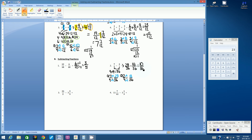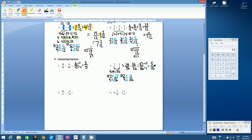10 and 36 are both even numbers, so this is not in its lowest form. Divide the top and the bottom by 2: 10 divided by 2 is 5, 36 divided by 2 is 18. Are there any numbers that divide evenly into both 5 and 18? No. So 5 eighteenths is our final answer.